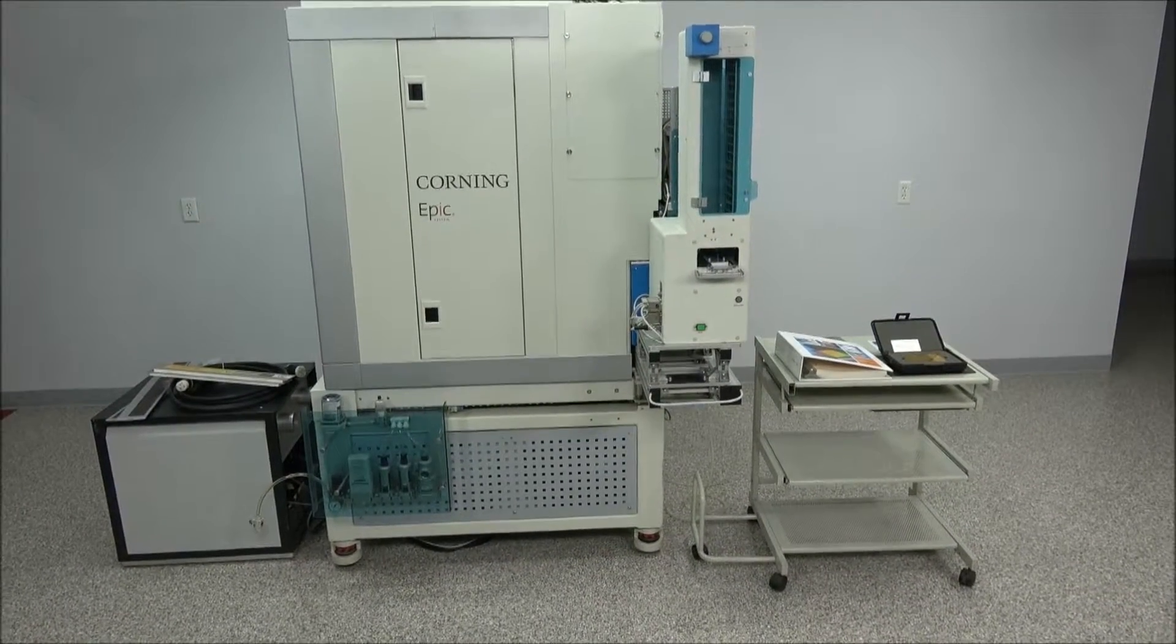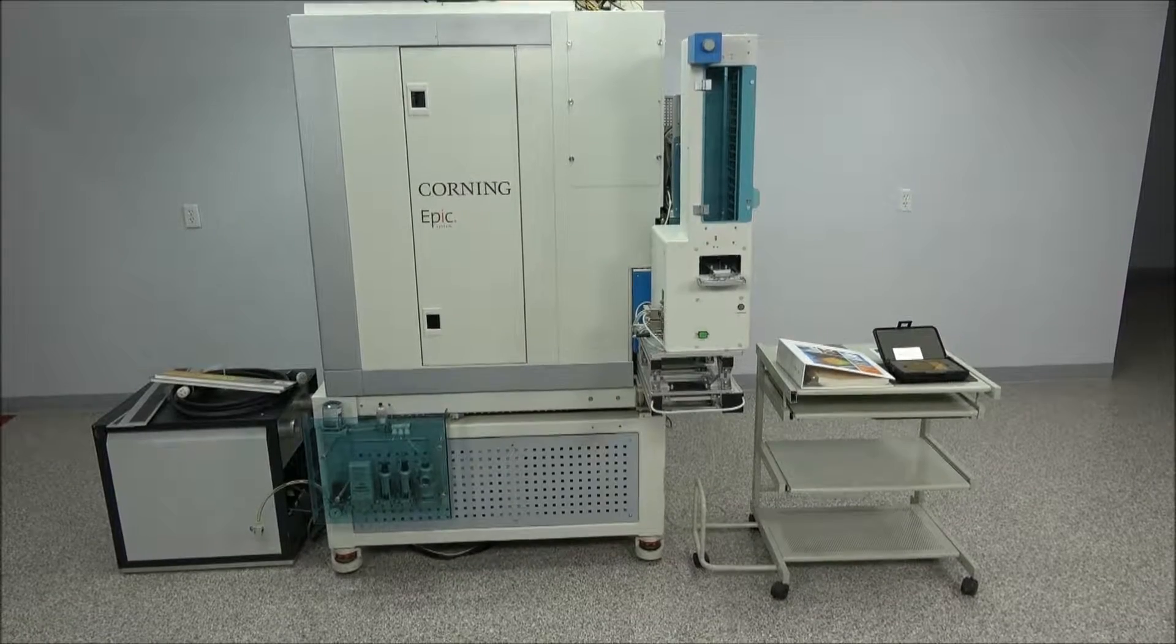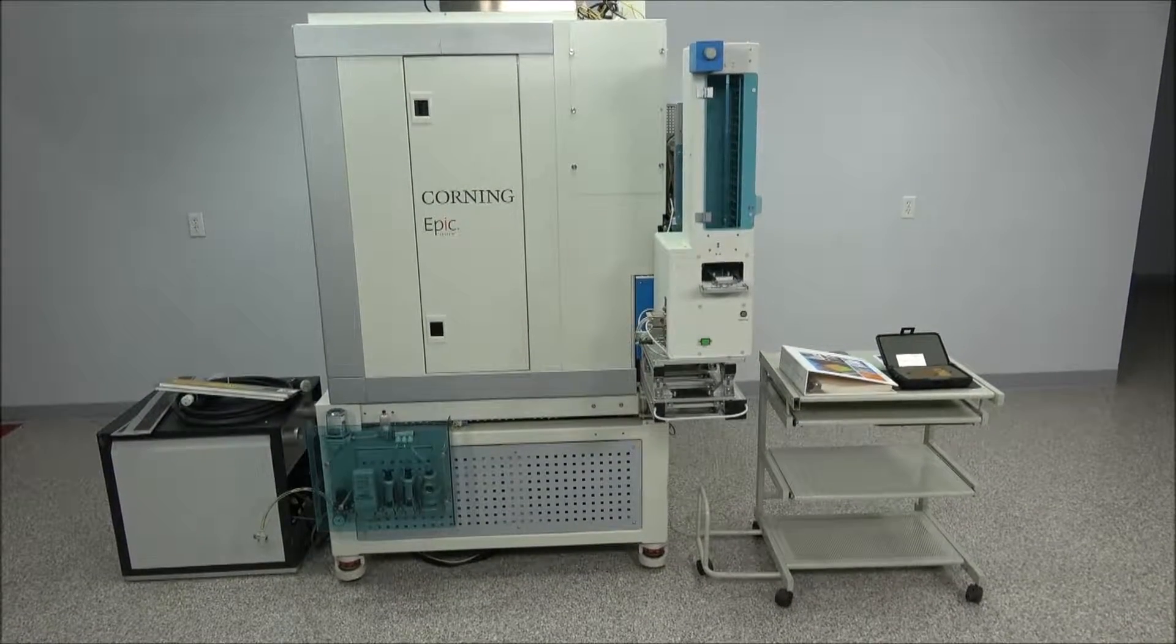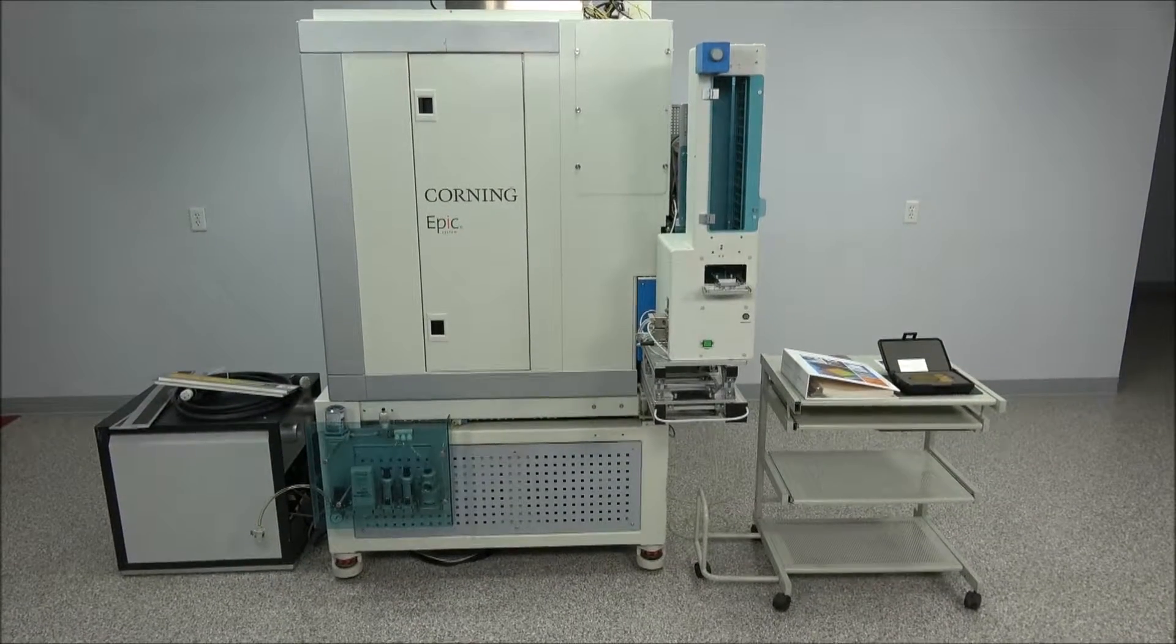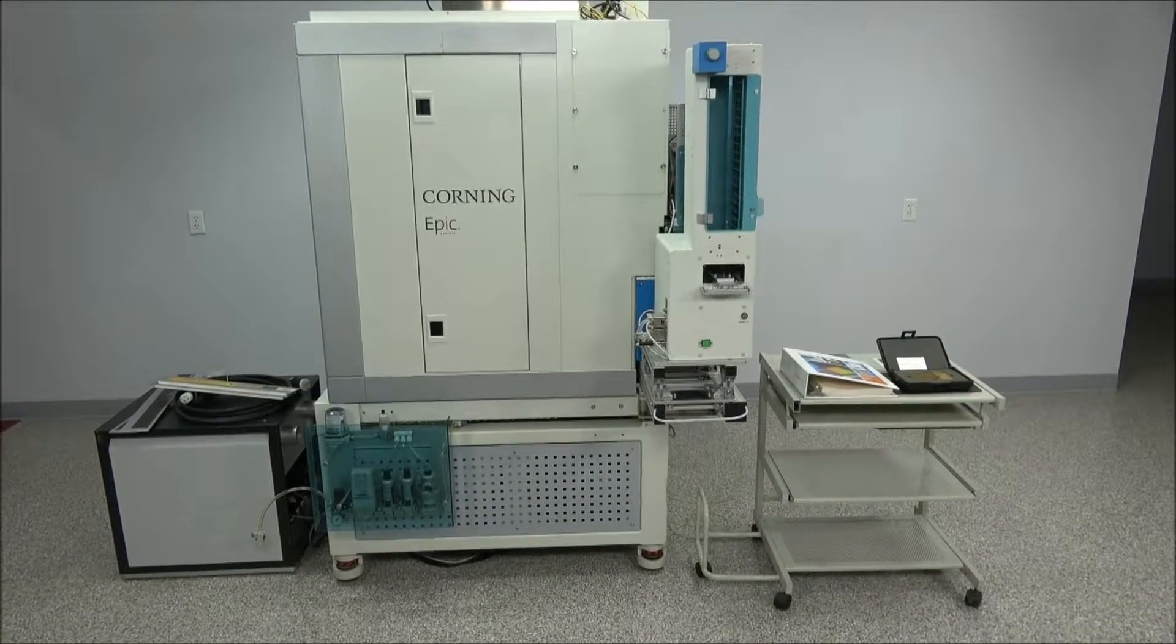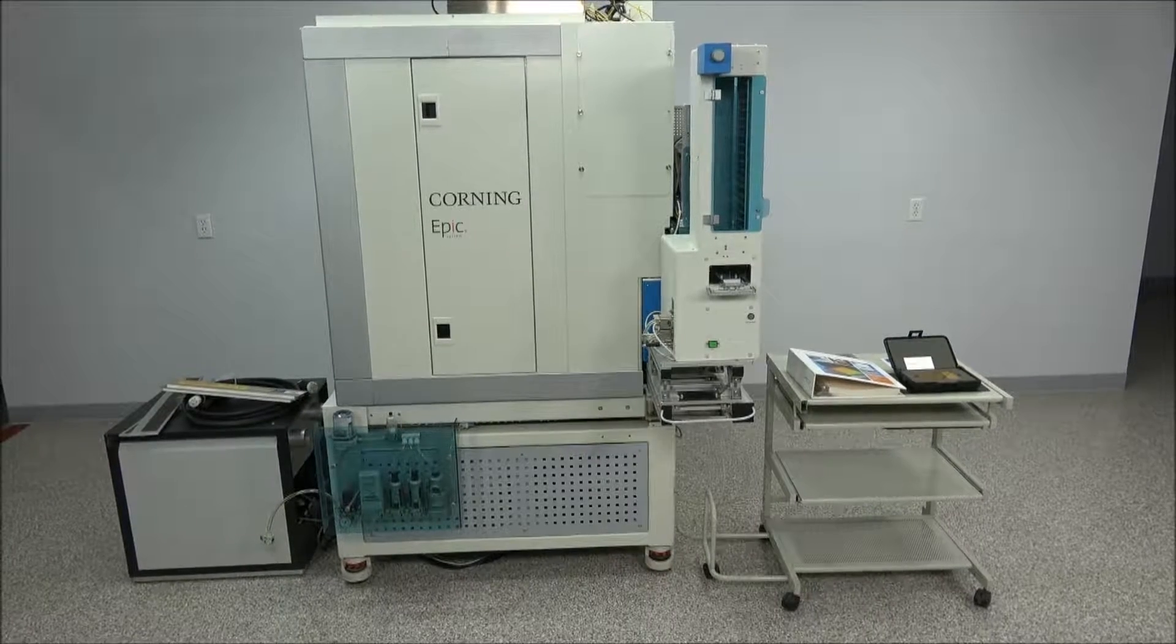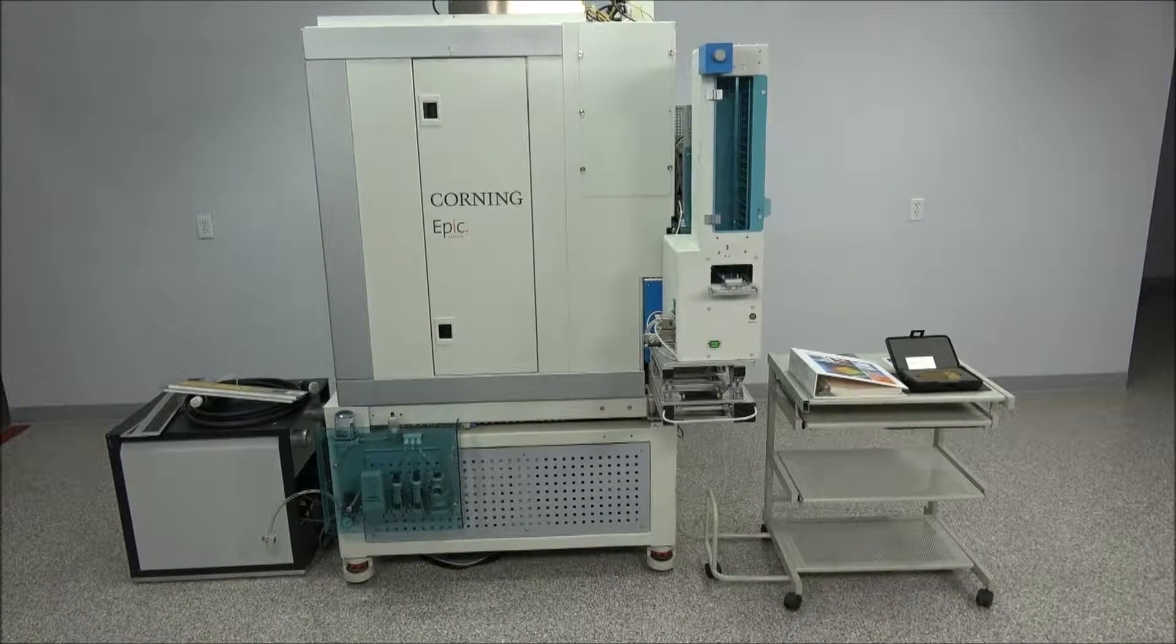One nice thing about this system, the engineer was able to get all the calibration files off of the computer before they destroyed it.